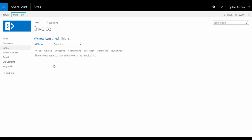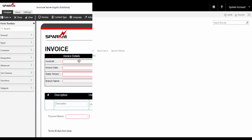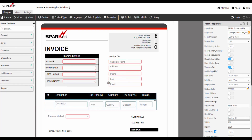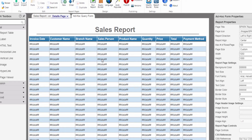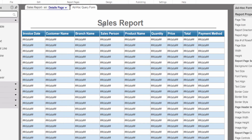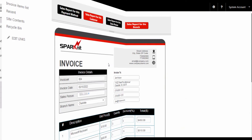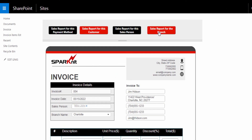Hello. In this video you are going to develop an invoicing system in on-premise SharePoint using Spark Forms and Spark Reports Builder. We are going to customize the invoice SharePoint list and create a modern invoice form by Spark Forms. And we are going to create a general sales report and customize it by adding filter fields by Spark Reports, and then integrate the invoice form with the sales report to generate multi-custom reports based on the selected fields.